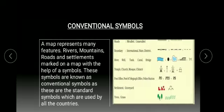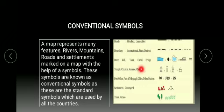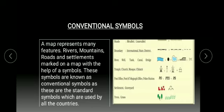Conventional symbols. A map represents many features: rivers, mountains, roads and settlements marked on a map with the help of symbols. These symbols are known as conventional symbols as these are the standard symbols which are used by all the countries.